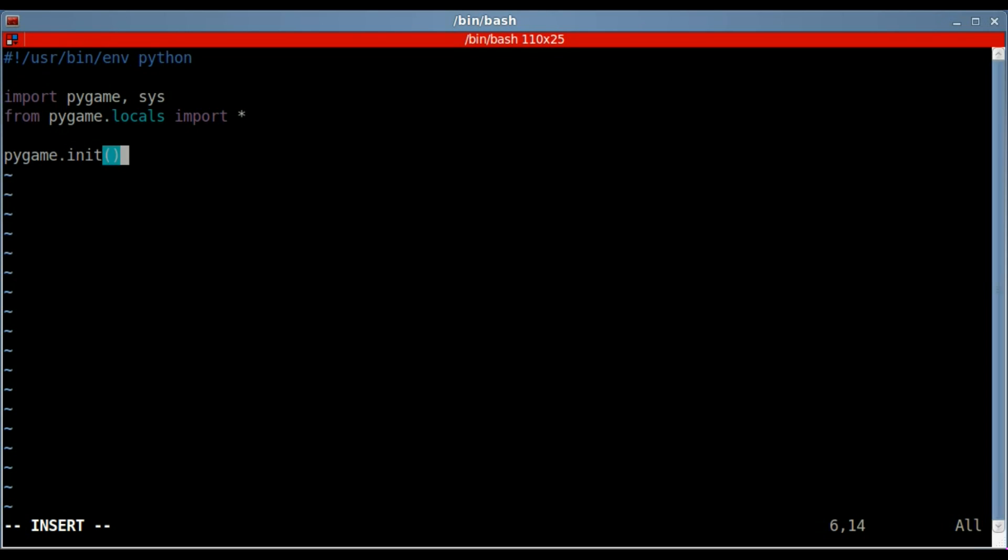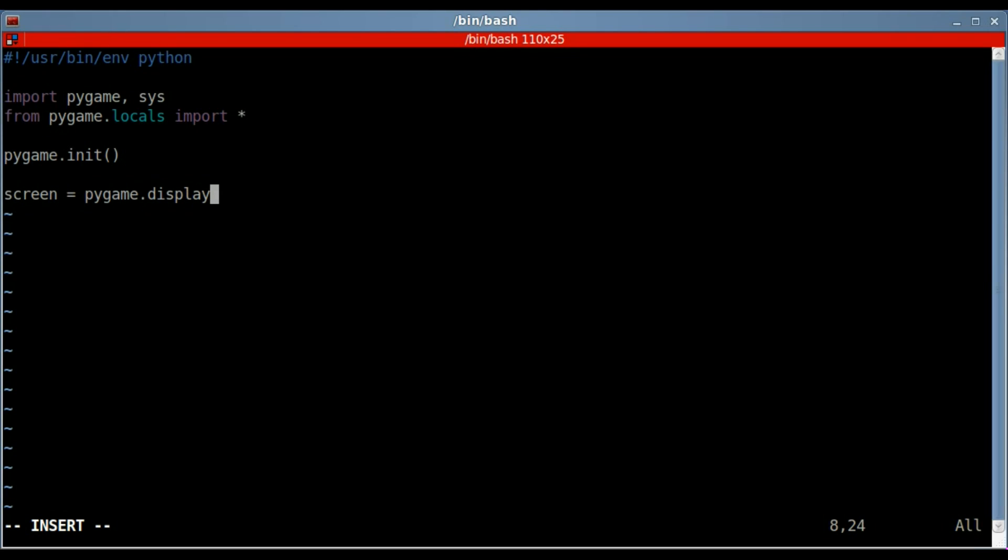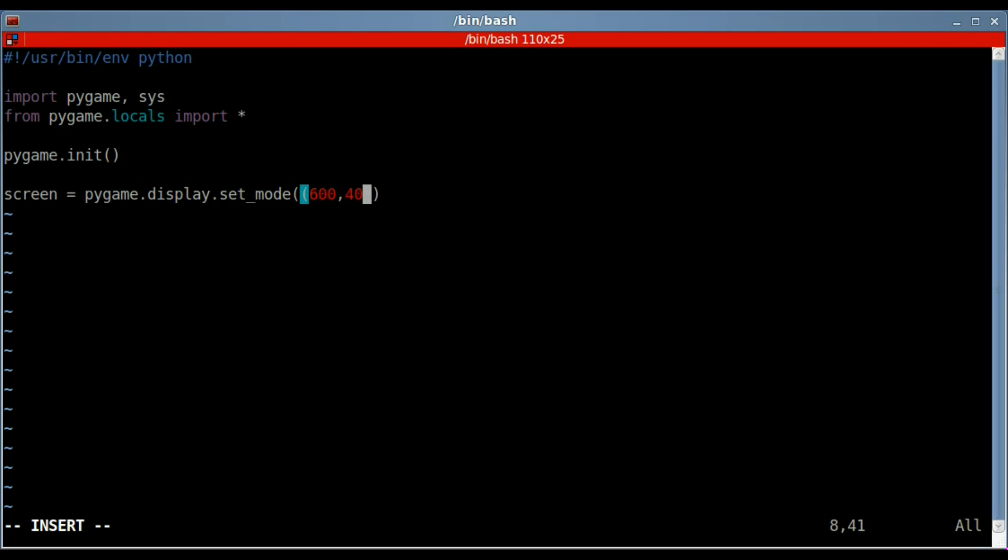Then we're going to initiate pygame, so pygame.init, and then we're going to create our screen object, our display object from the pygame module. So we're creating an object called screen, it's going to use the pygame module. Within the pygame module, it's going to create a display object, and then we're going to set the mode of that, and we'll set it doesn't really matter, I'll say 600 by 400 here. So that's the width and height of the window.